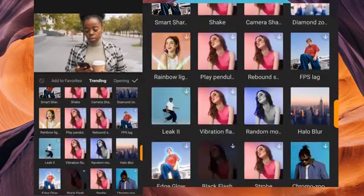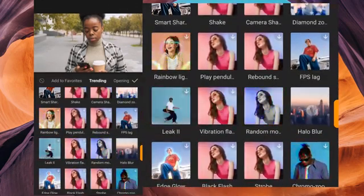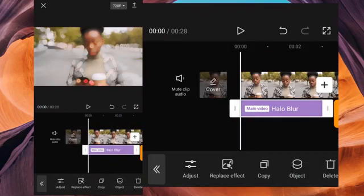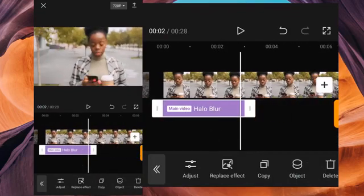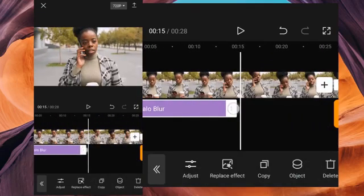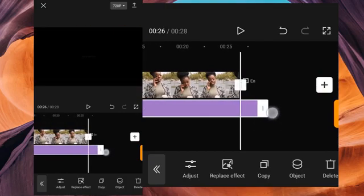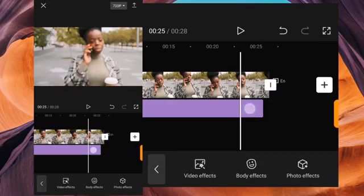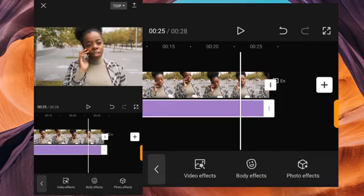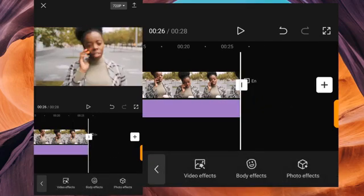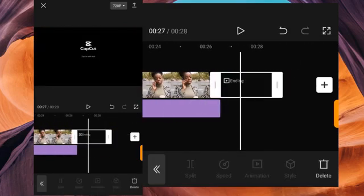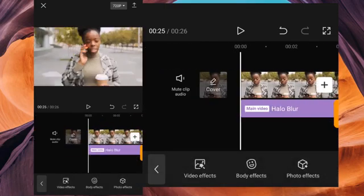What we're going to use is Hollow Block — this is Hollow Block, so click it. When you're done, click Play to preview. On the timeline, I'm going to extend it to the end of the main footage timeline. Once extended, let's delete that — delete it. Alright, so this is it.